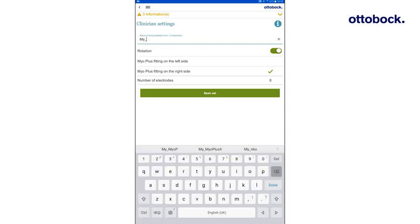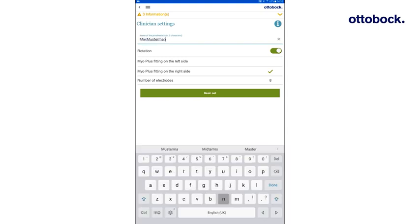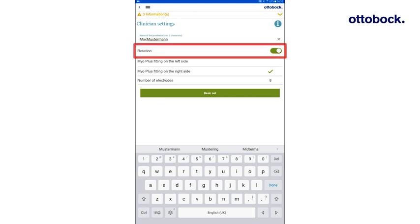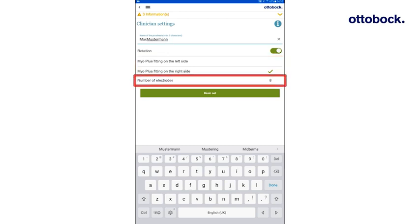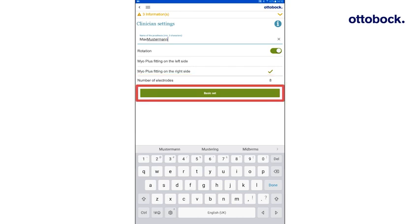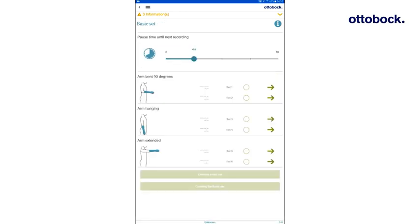Here you can assign the name of the prosthesis. Select if an electric wrist rotator should be simulated and if the Myo Cuff is applied on the left or the right side. The number of electrodes is automatically recognized and displayed by the system. By pressing Basic Set, you will be forwarded to the Basic Set.